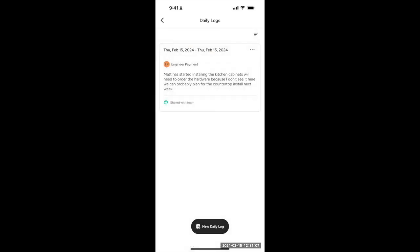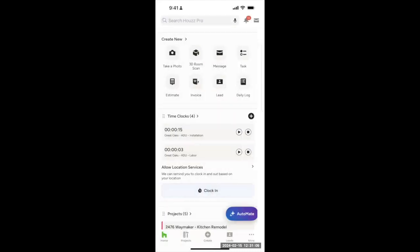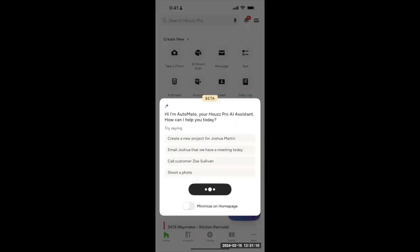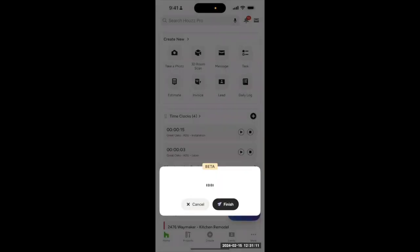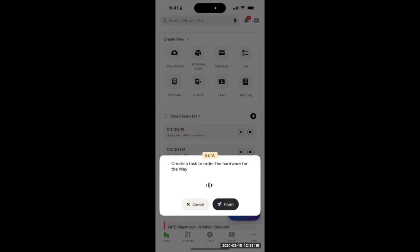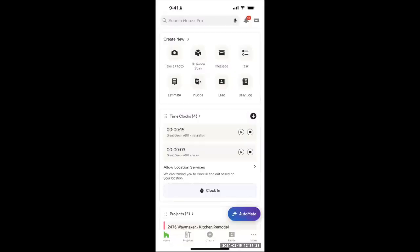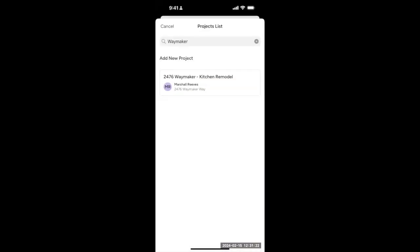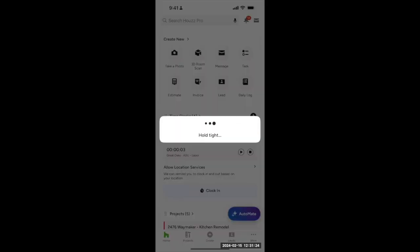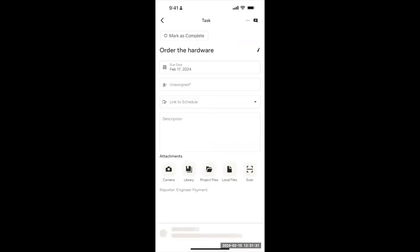All right. Now, let's make sure we don't forget about that hardware. Create a task to order the hardware for the Waymaker project by Friday. Okay. There we go.